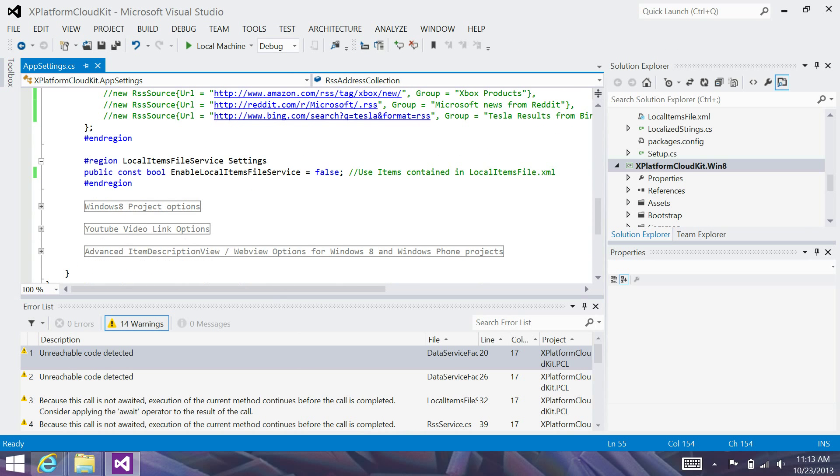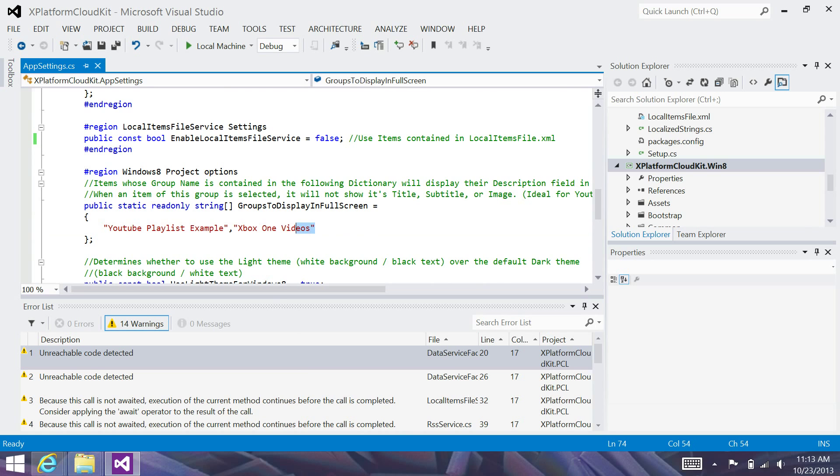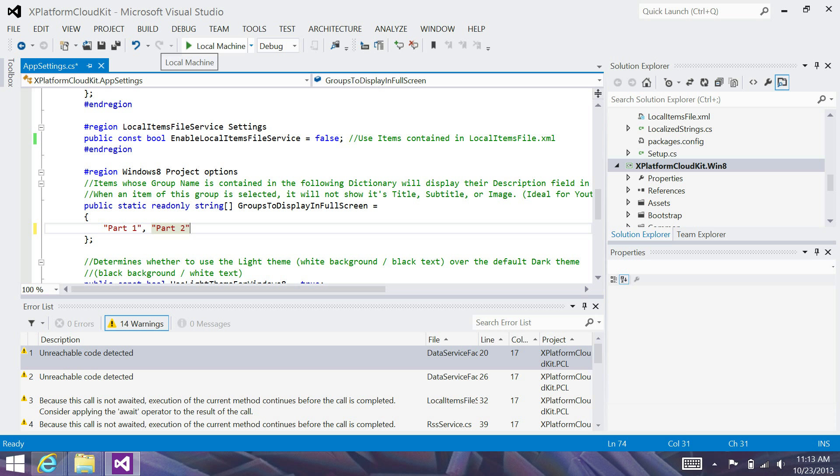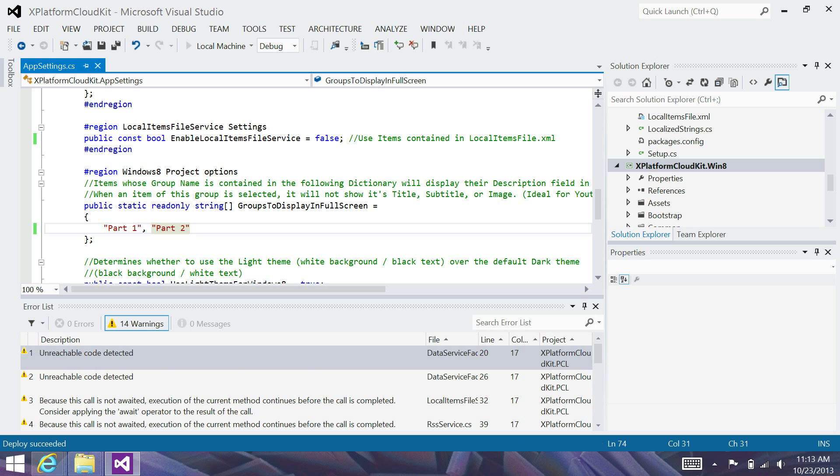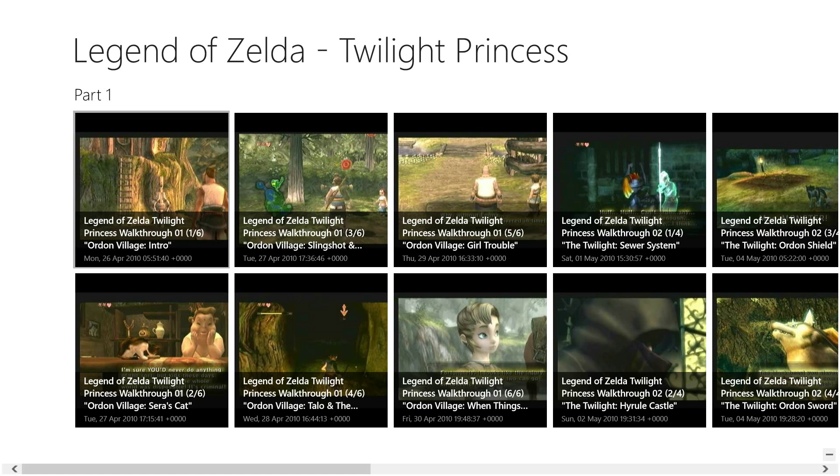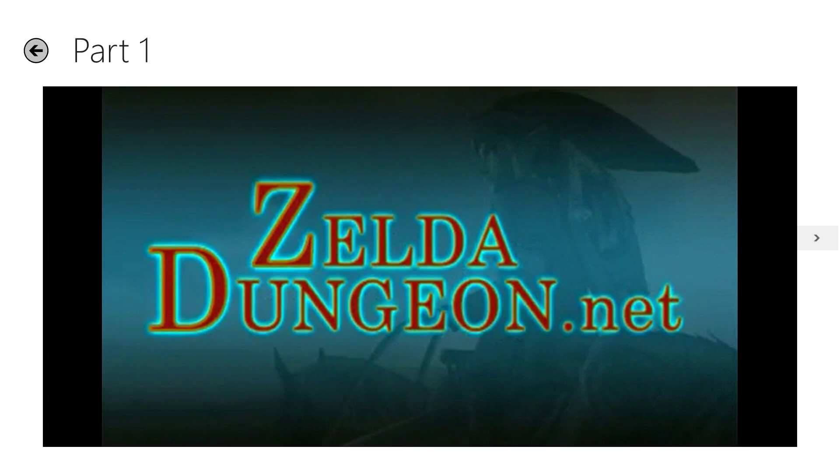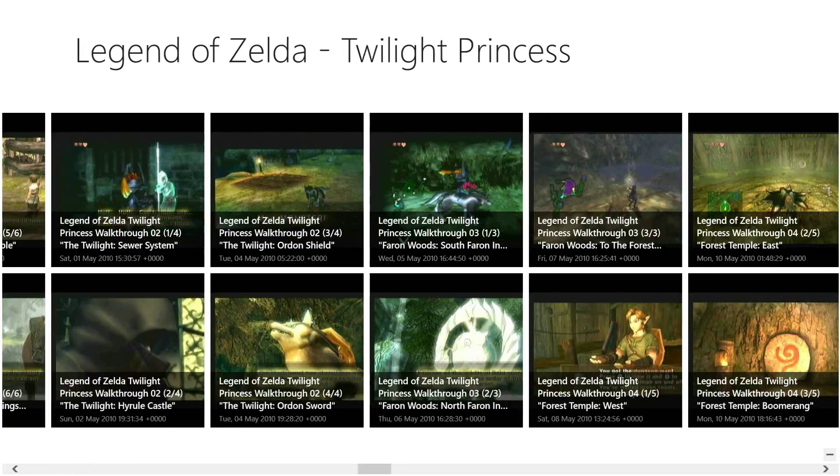And if you look down here in Windows 8 Project Options, there's a groups to display in full screen array. So I'm going to go in here and add the names of those particular groups that we want to display in full screen. I'm going to leave off part 3 just for this example. And go ahead and deploy. And now when I click on an item in part 1, you'll notice that the video loads in full screen. Which may be something that you prefer.